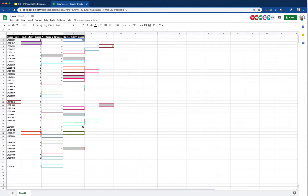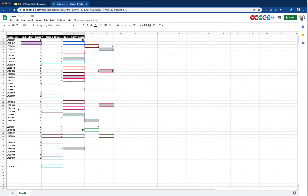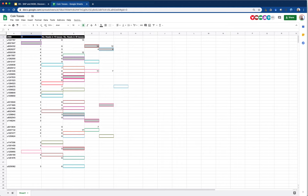It looks like most people are done with the first experiment and we're starting to wrap up the second experiment - fifteen flips. I'm going to change the column names here.